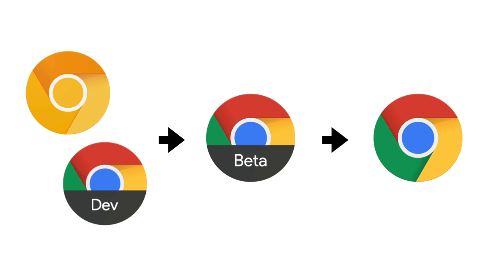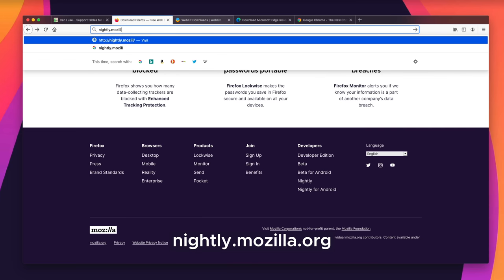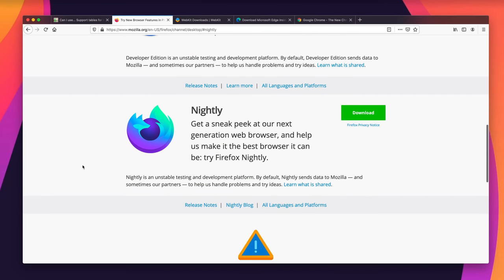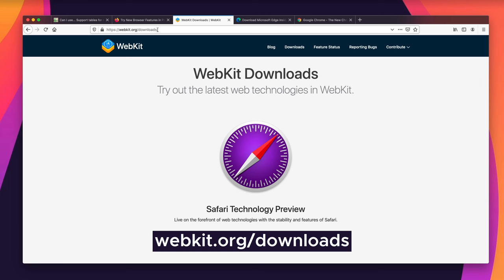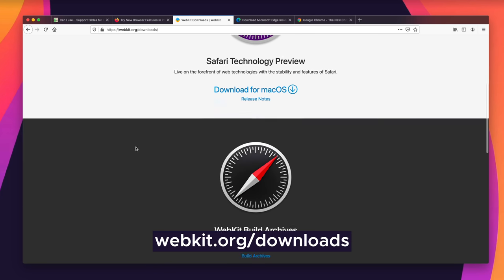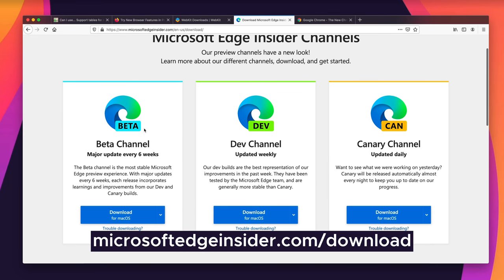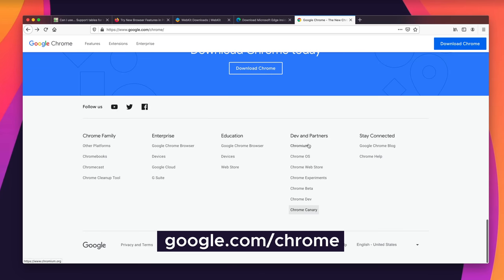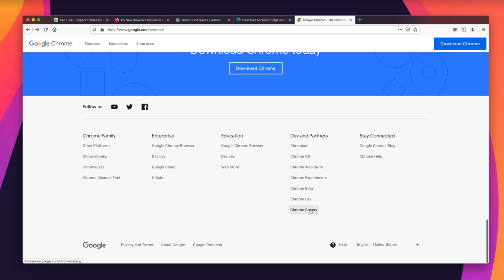Edge has the same structure with Canary updating nightly, Dev being a bit slower, Beta, and then regular Edge — identical to what Chrome does with Chrome Canary, Chrome Dev, Beta, and Chrome. To download these browsers: nightly.mozilla.org takes you to Firefox Beta, Developer Edition, and Nightly. webkit.org/downloads has Safari Technical Preview and the WebKit build. The Microsoft Edge Insider channel has Beta, Dev, and Canary. Chrome's download page also has links to Beta, Dev, and Canary at the bottom.